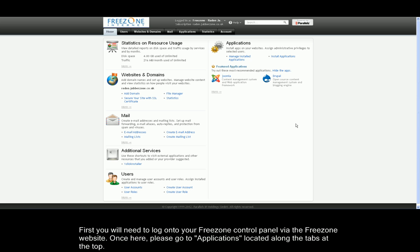Hello and welcome to Freezone video tutorials. Today we're going to learn how to install WordPress through the control panel, Plus11.